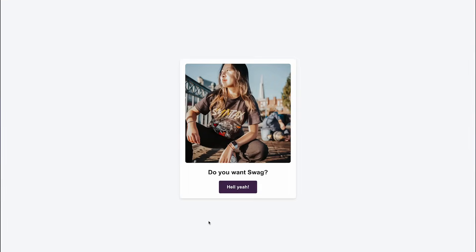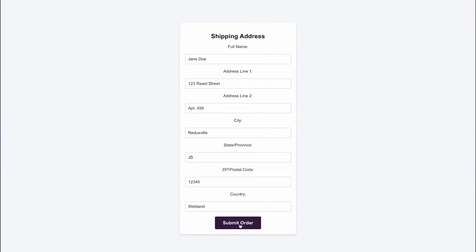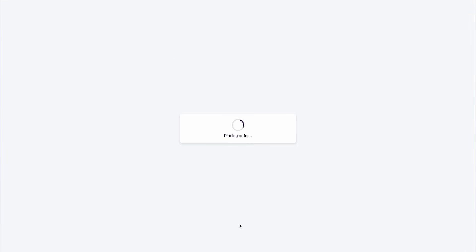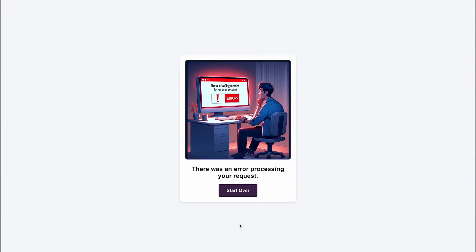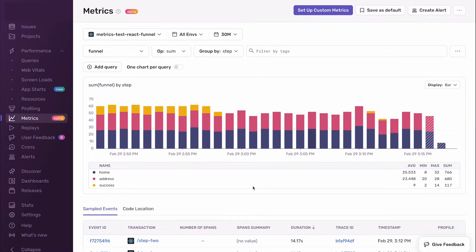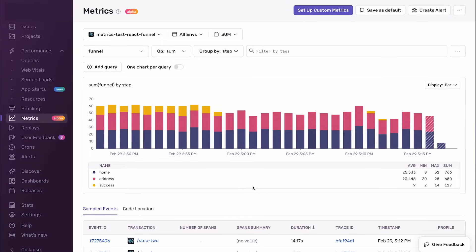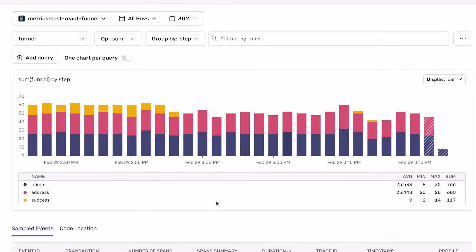First, I try out the funnel myself and it shows that the final step takes way too long and even ends in an error — likely it's a timeout. And looking at the metrics, I can also confirm that now only a few users reach the last step.